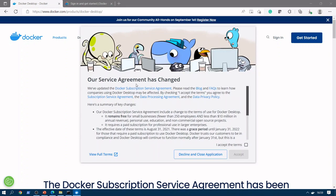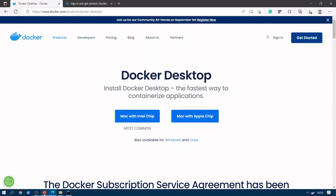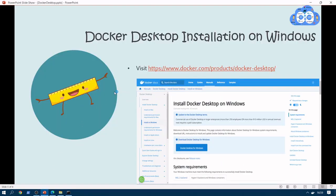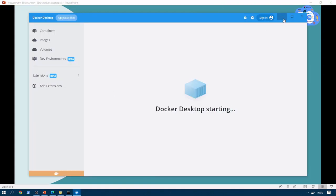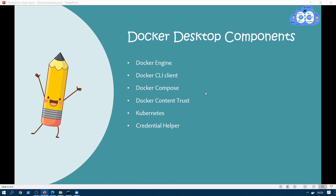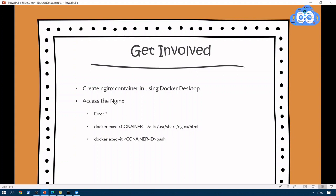We now have the service agreement — click 'I accept terms' and click Accept. Let's go back to our presentation while Docker Desktop is starting. The Docker Desktop components are: Docker Engine, CLI client, Compose, Kubernetes, Credential Helper, and Docker Content Trust — these are the components included with Docker Desktop. We will create an Nginx container and try to access Nginx.